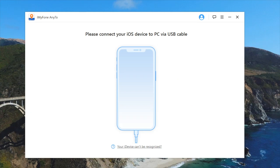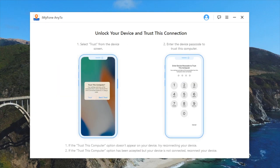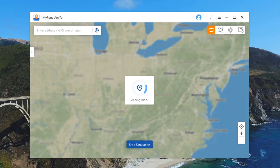First of all, we're going to plug in our device. After you connect your device, you have to hit Trust on the device itself and a little pop-up will come up. So I'm going to go ahead and tap Trust. It's going to connect and as you can see, it's going to pull up a full-fledged map that's going to allow you to choose exactly the spot that you want. This actually really spoofs your entire phone.